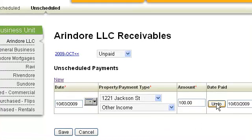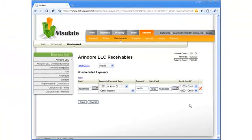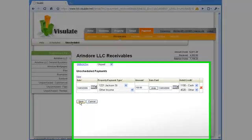Click on the paid button when you receive the money and hit save again to record the receipt.